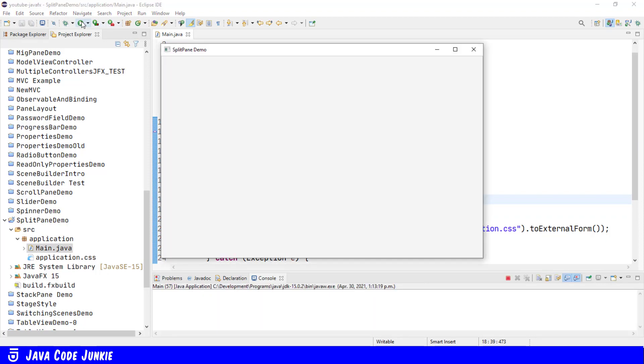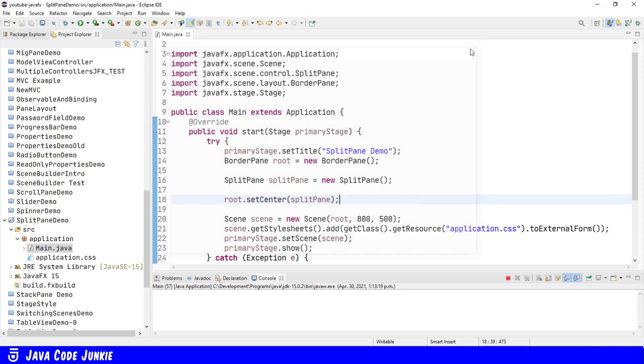Here we have a stage with a border pane and a SplitPane in the center, which will take all of the available space since we have nothing in any of the other four sections of the border pane. We can't see anything yet because we haven't added any controls to our SplitPane. So let's go back to our program and add some controls to the SplitPane.